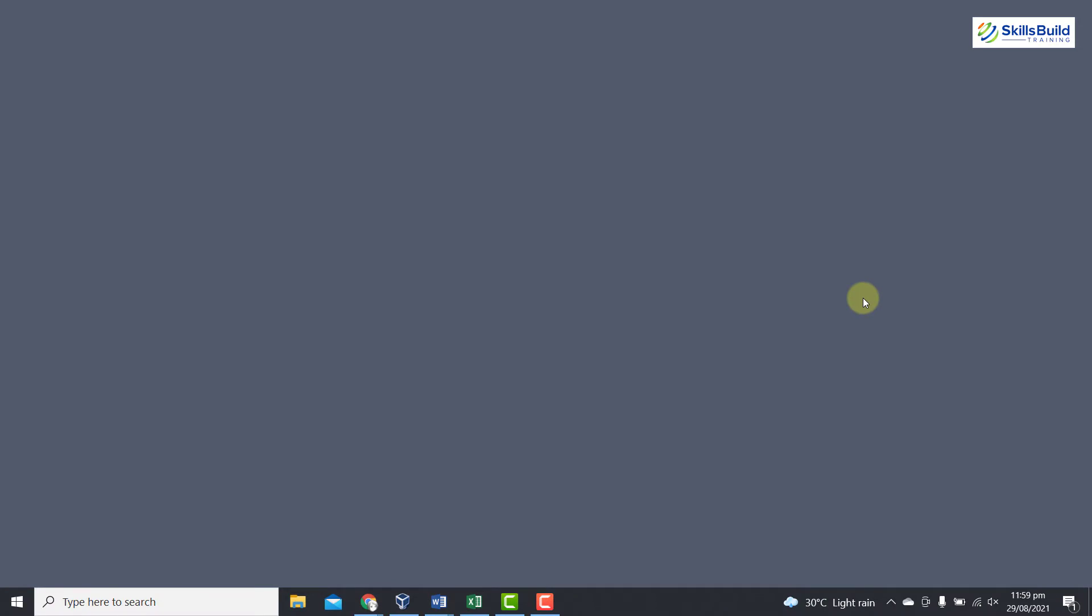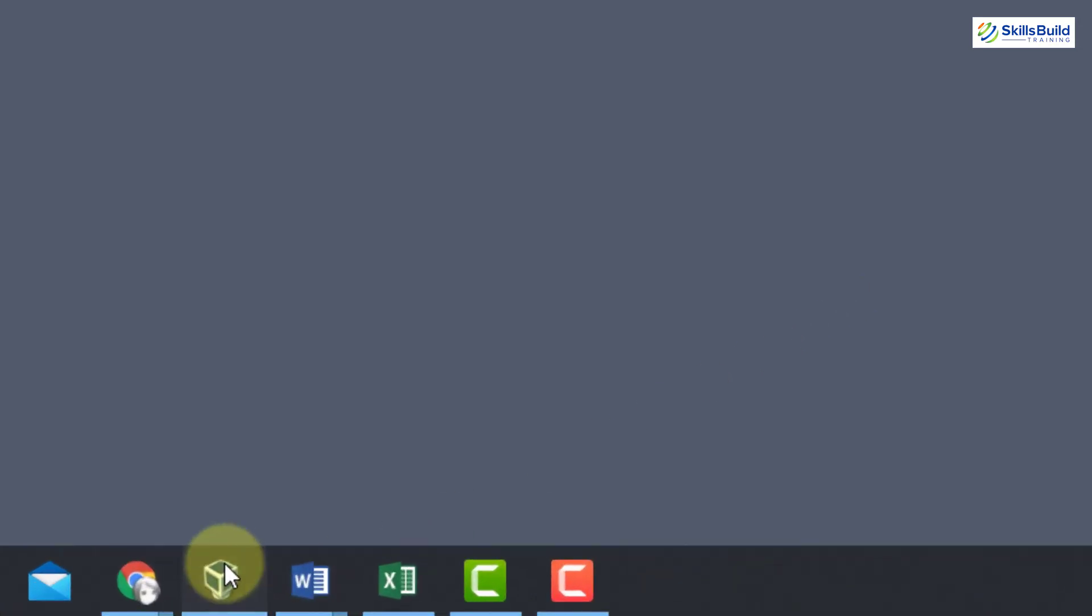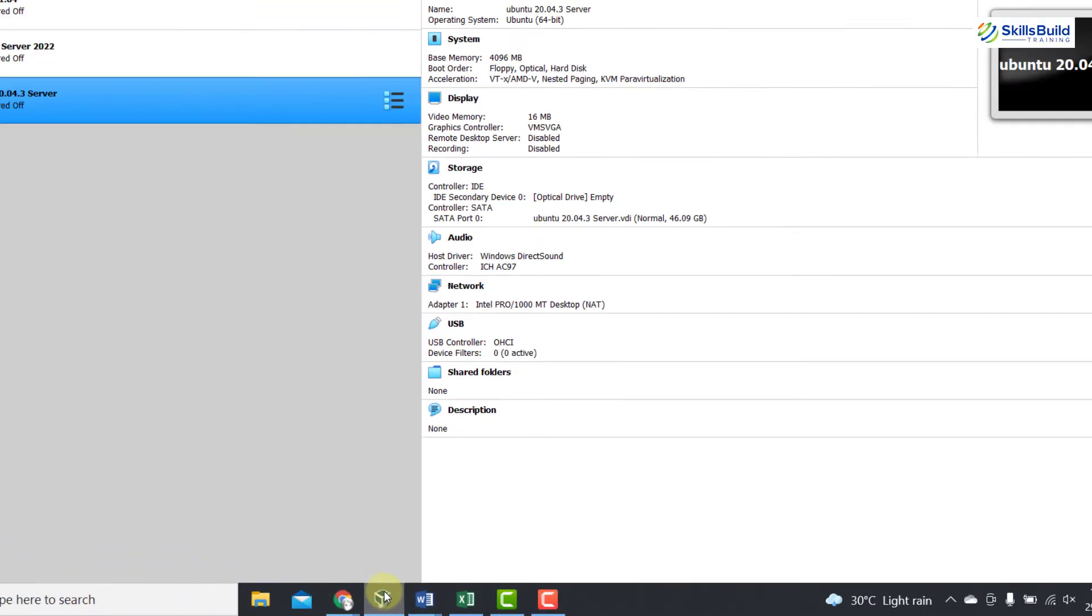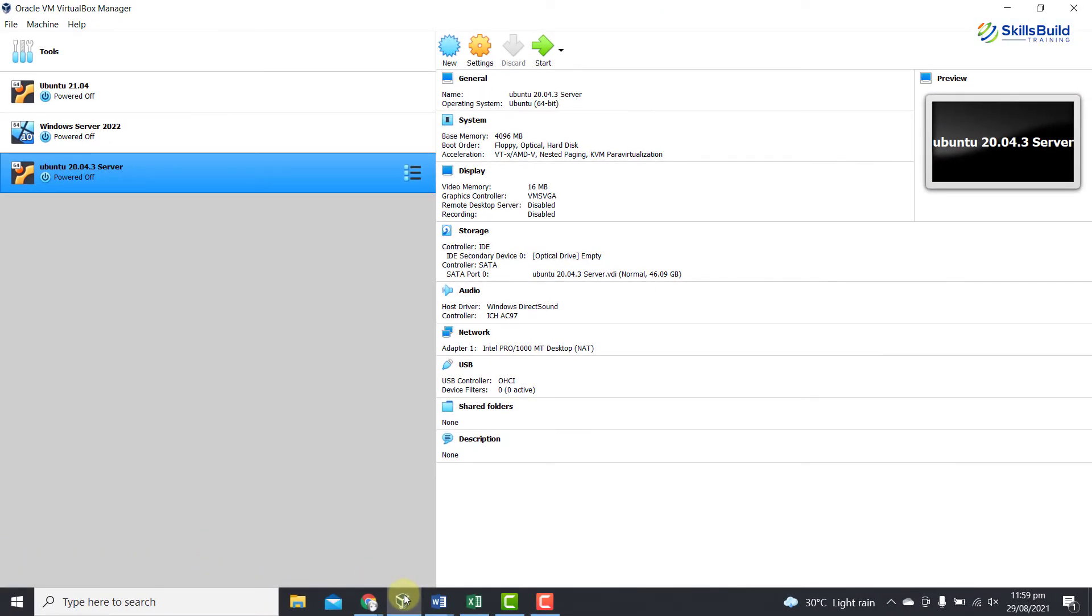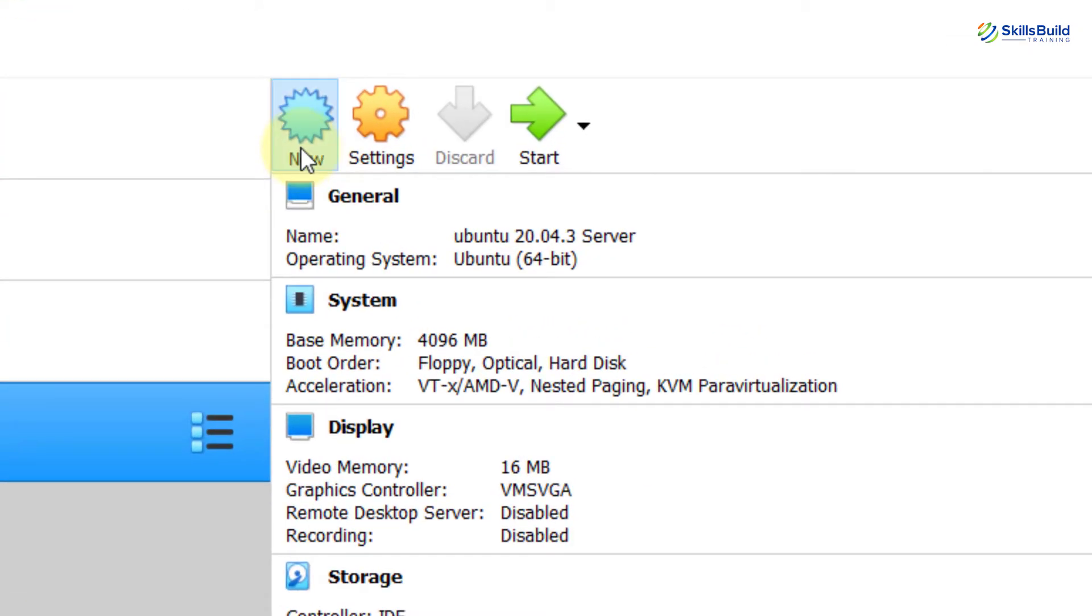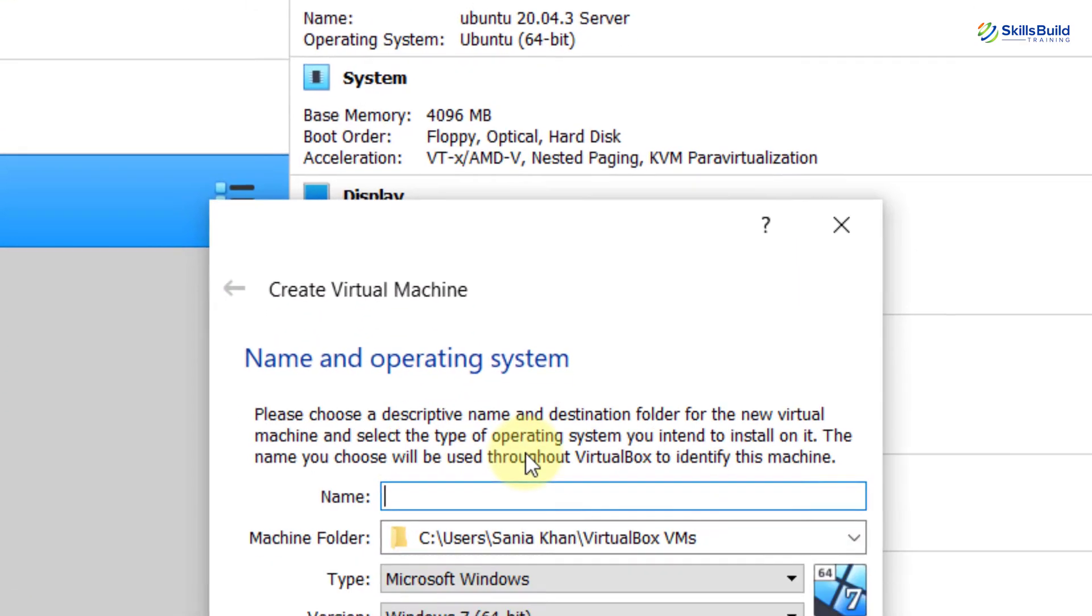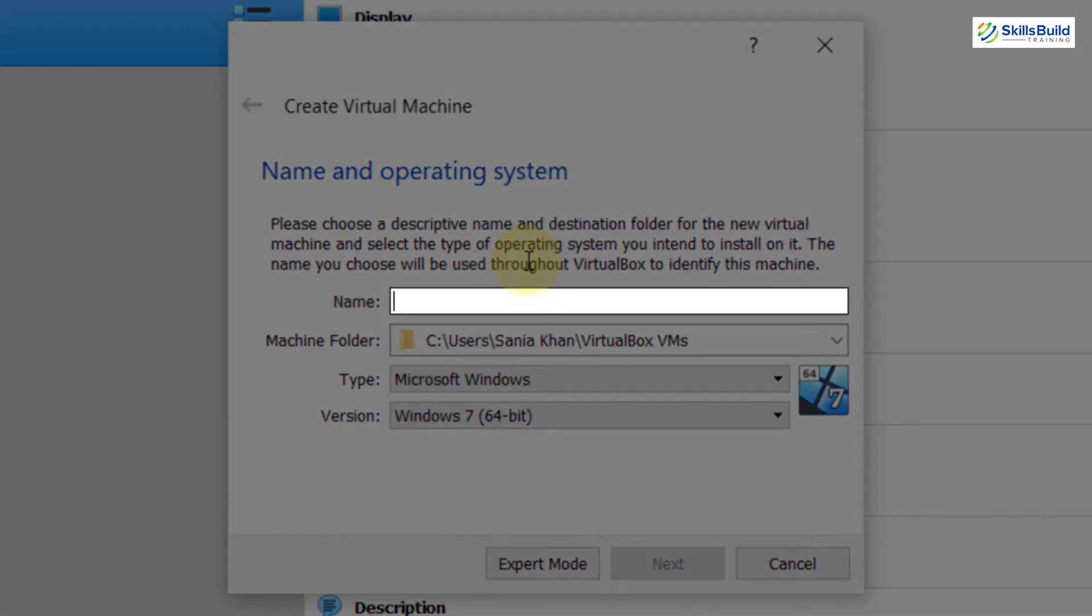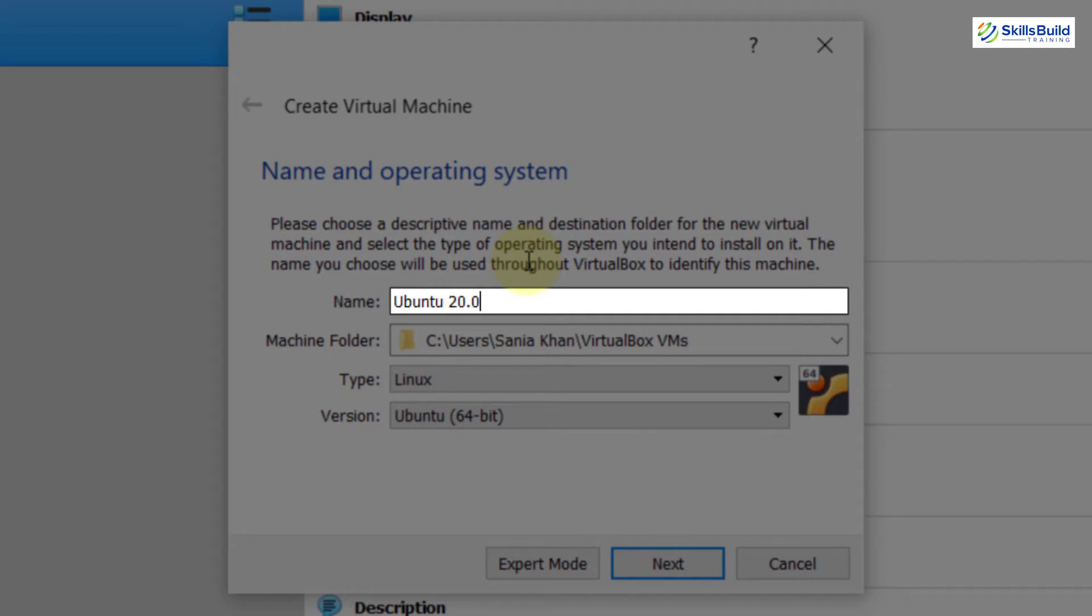Now, once you have downloaded the ISO file, open the VirtualBox. Now, here you need to create a new machine. So, for that, click on the New button. And here you need to give the name of the machine, that is Ubuntu 20.04 LTS.